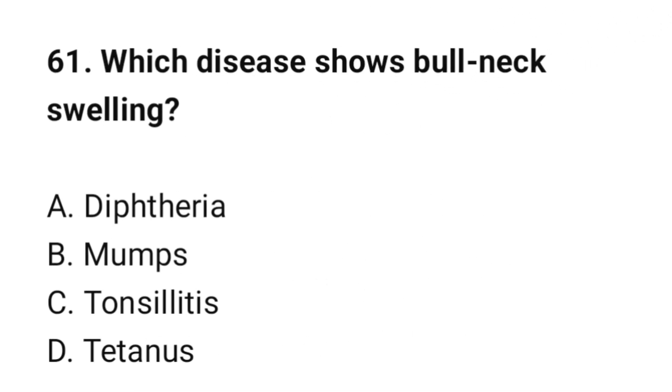Question number 61: Which disease shows bull neck swelling? The correct option is A: Diphtheria.